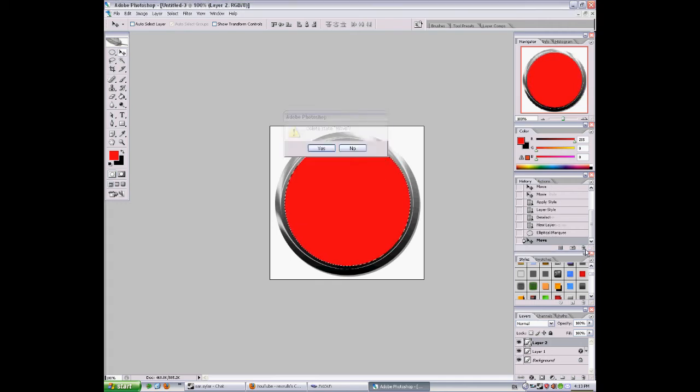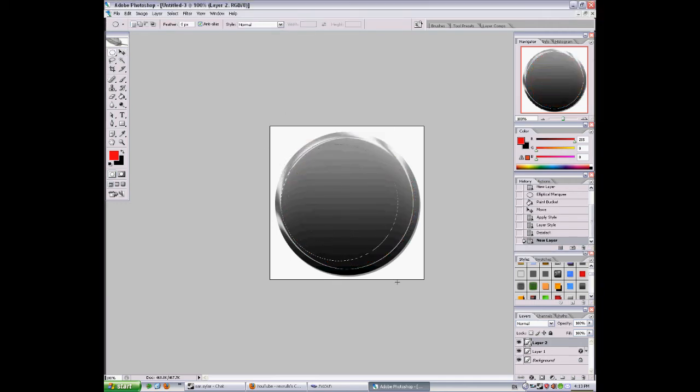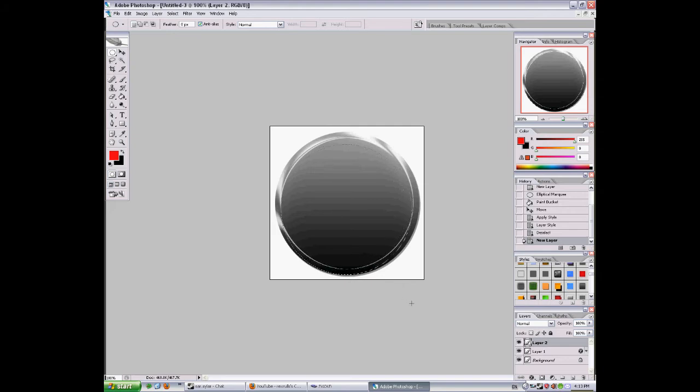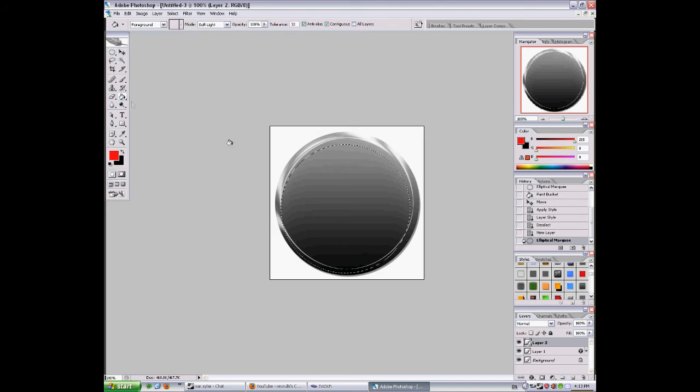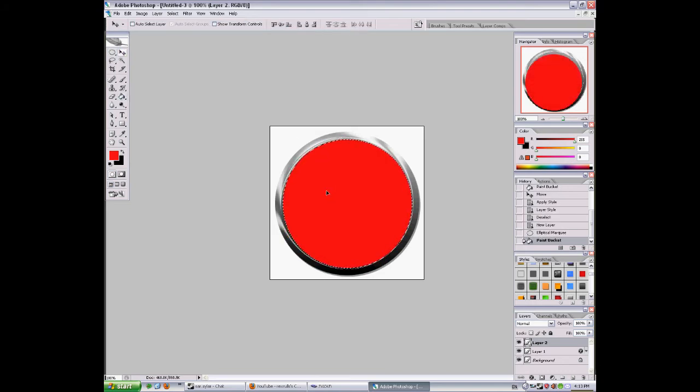I want the circle a bit bigger so I'll do it again. Yeah, this is good, it's really good. Red. And I'll take it about in the middle of the orb.